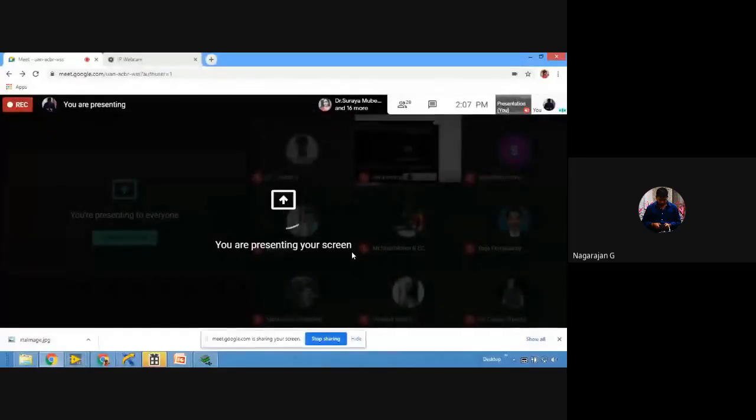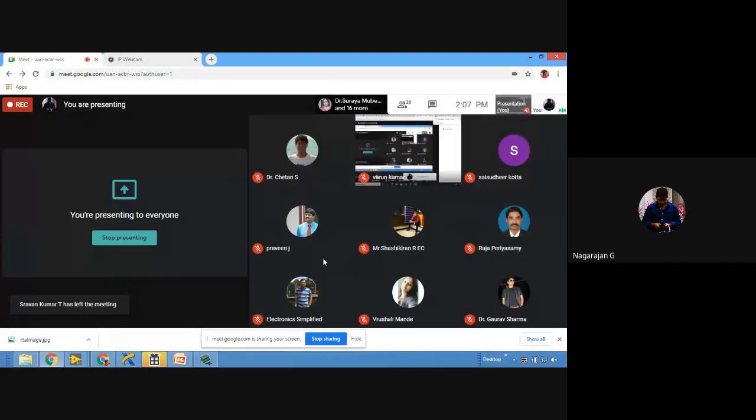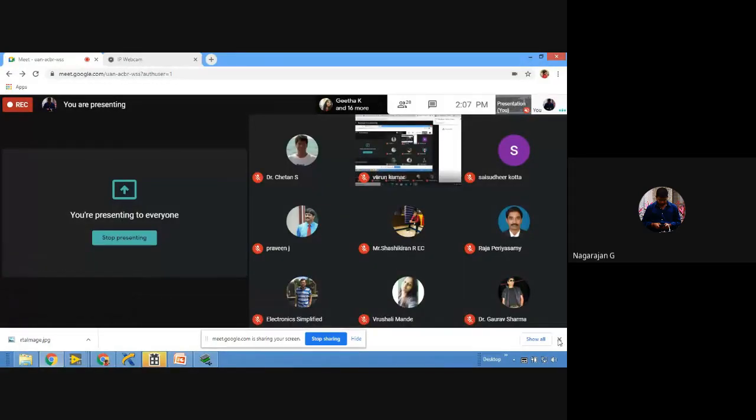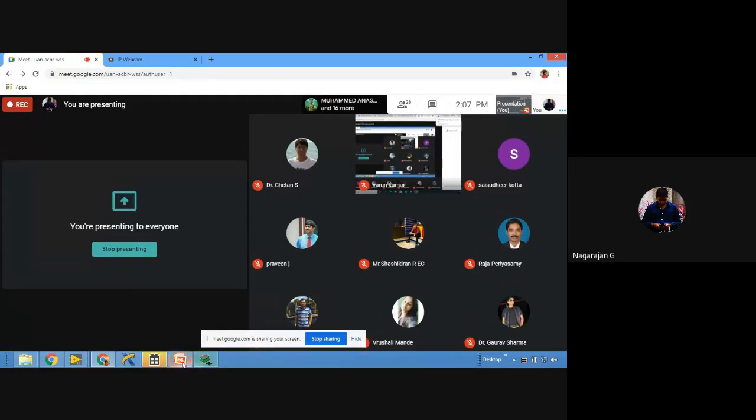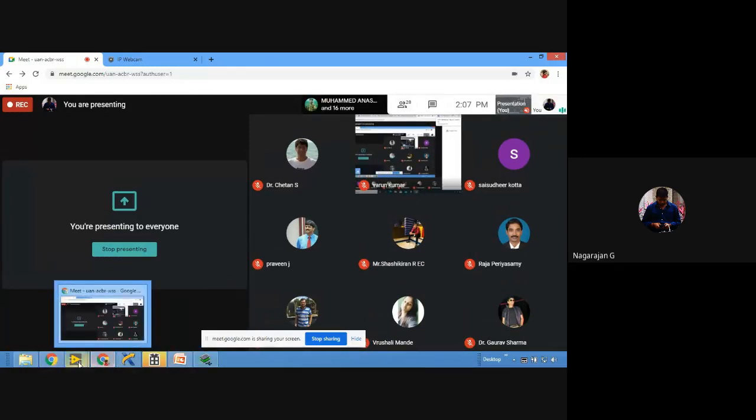If not, no problem — we'll see that later if we have time. So now let me share the screen. I'm going to move on to the LabVIEW program. The same code we saw before — it's about LED blinking: press the push button and the LED turns on and off.